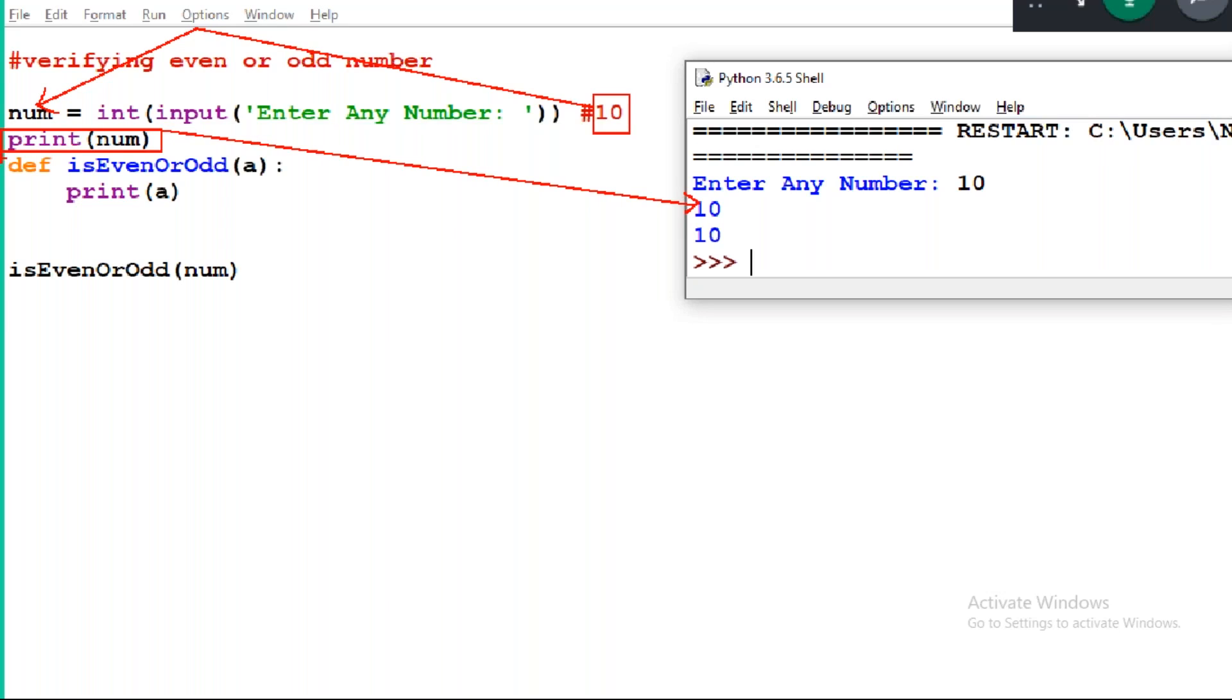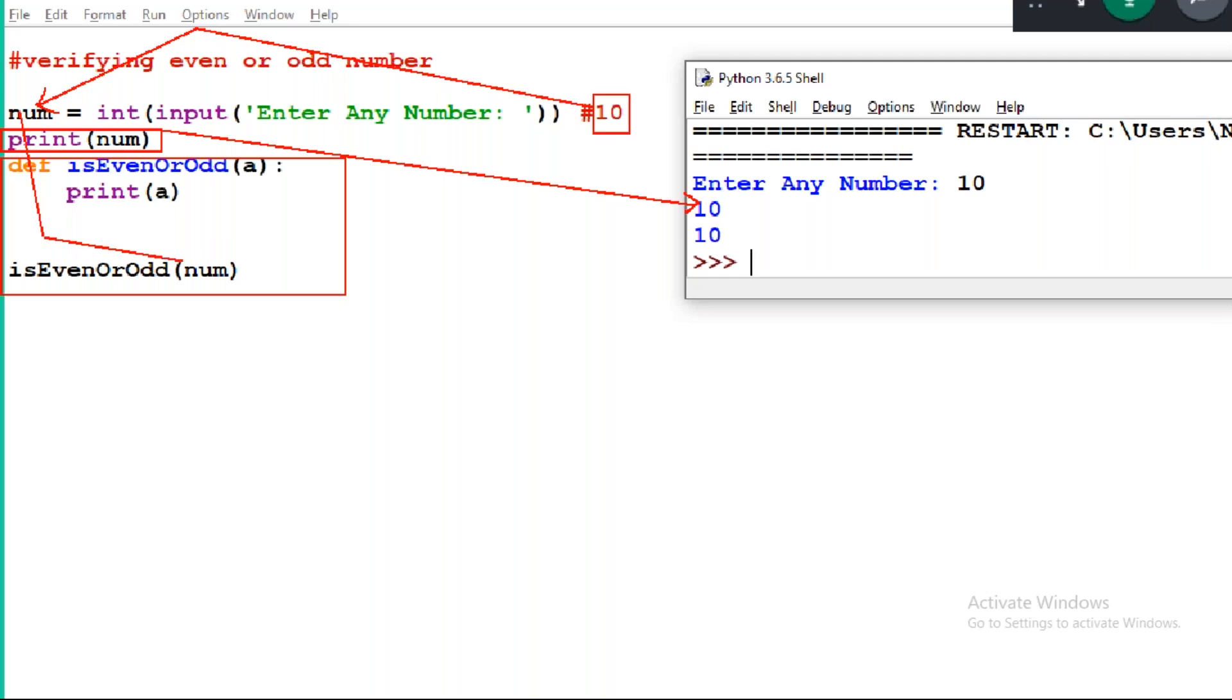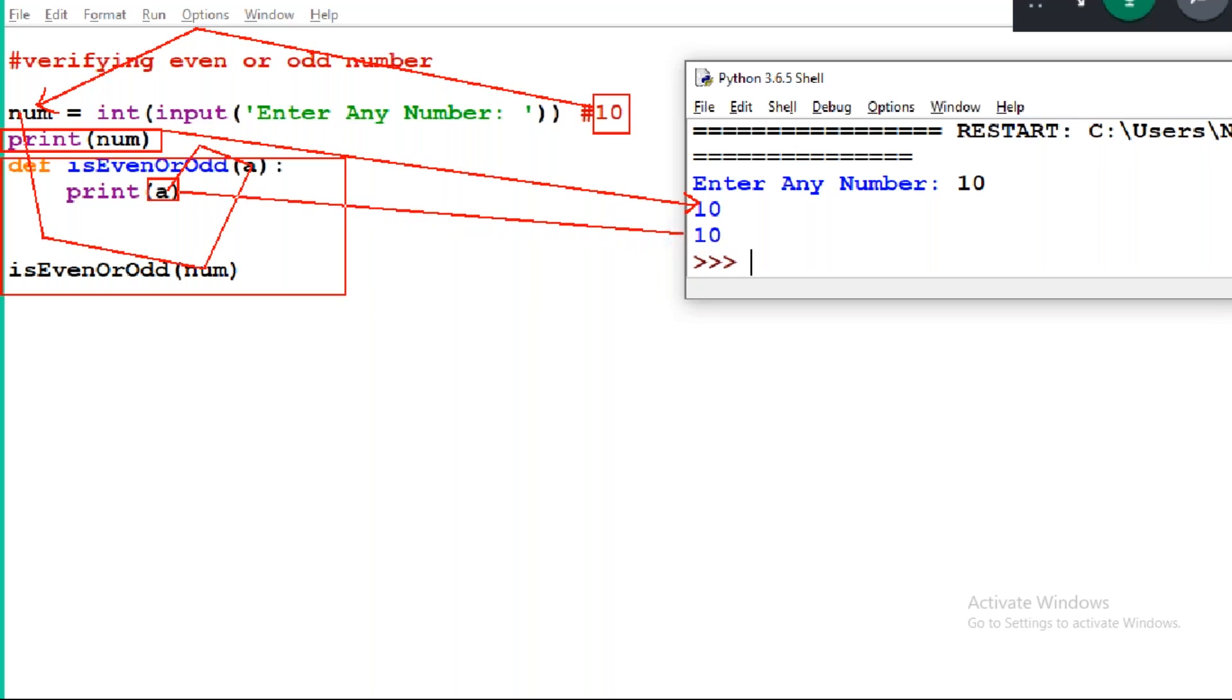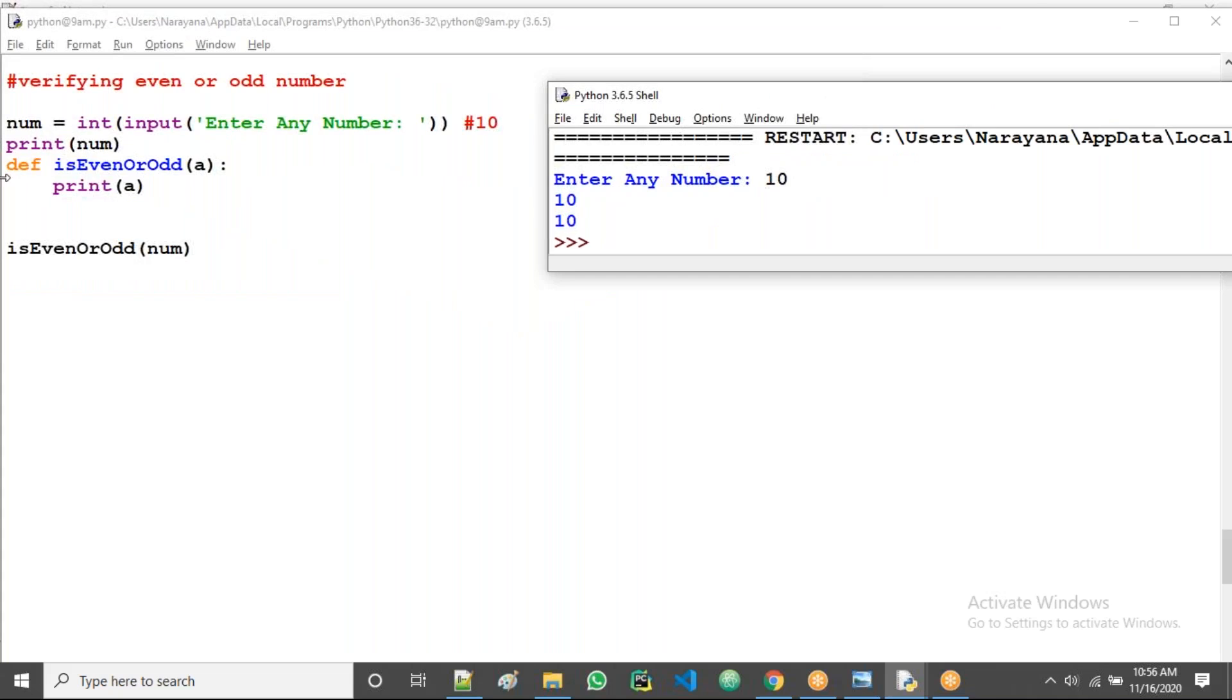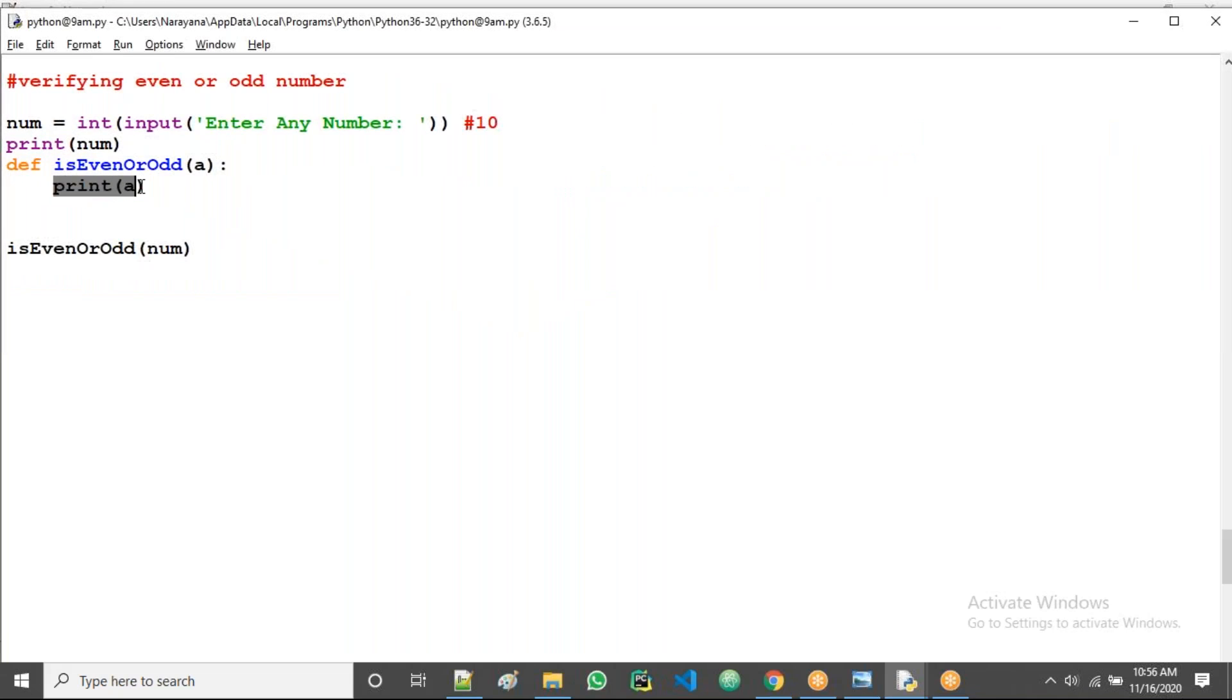See 10, 10 here. So I am giving 10 the same 10 assigned to number, so that's why print of num means output 10 displayed. Inside the function also, the same num I'm sending to a in the function definition. Same value is there.